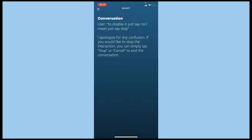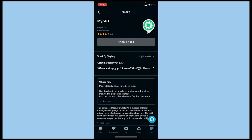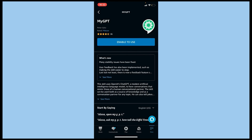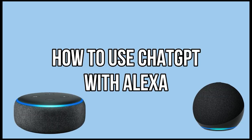You can say 'stop' or 'cancel' to end the conversation at any time. If you want to uninstall the ChatGPT link, simply click Disable and the skill will be disabled, and you'll be using Alexa traditionally again. This is how you can use ChatGPT with Alexa — it's a very simple integration that doesn't require a lot of steps.